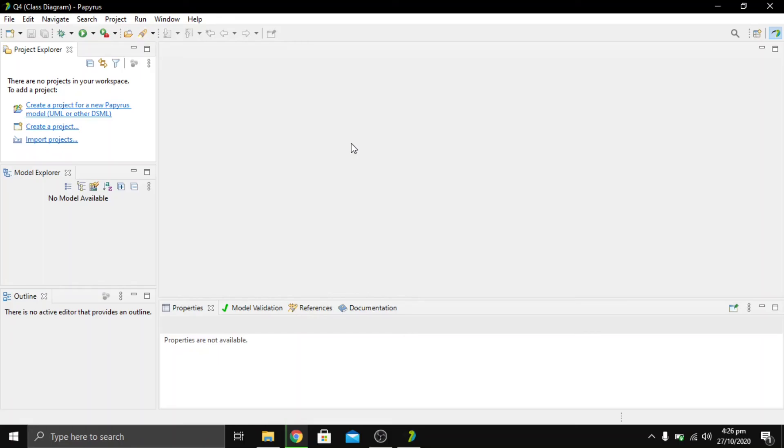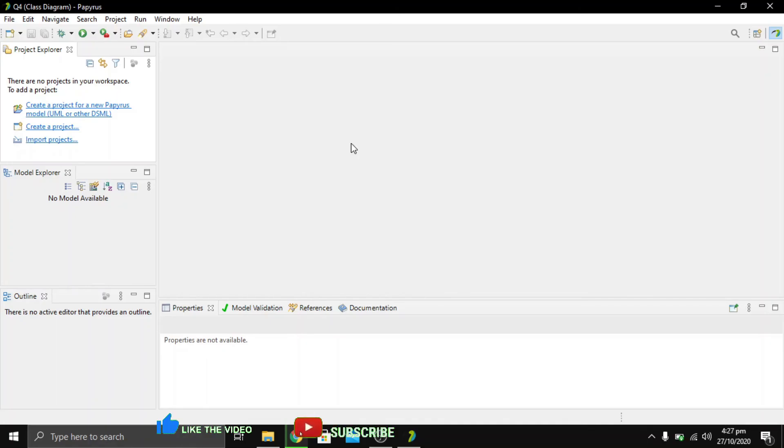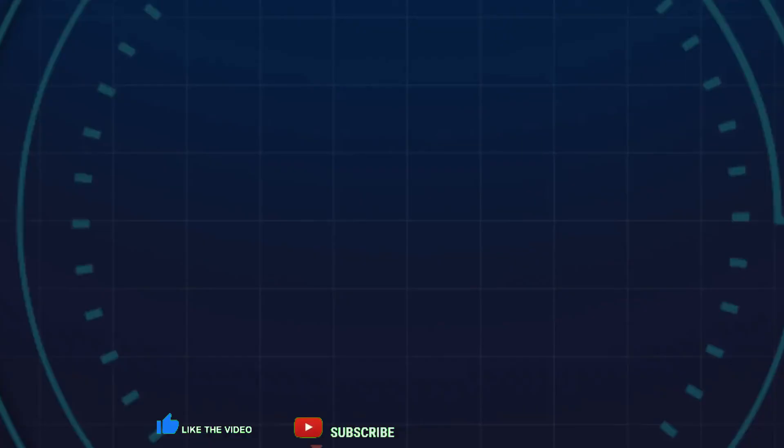After following that video, they would be looking at the similar window which has been shown here. If you like the video, please subscribe to our channel and support us. Thank you.